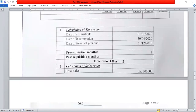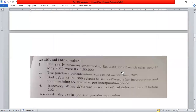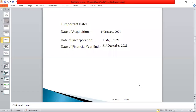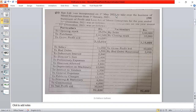We have to calculate the time ratio. First, we identify the important dates: the date of acquisition, the date of incorporation, and the date of financial year-end. The date of acquisition is 1st January 2021, the date of incorporation is 1st May 2021, and the year-end is 31st December 2021.